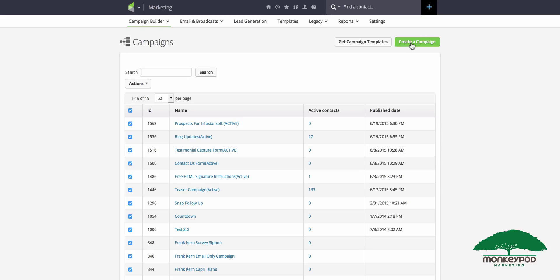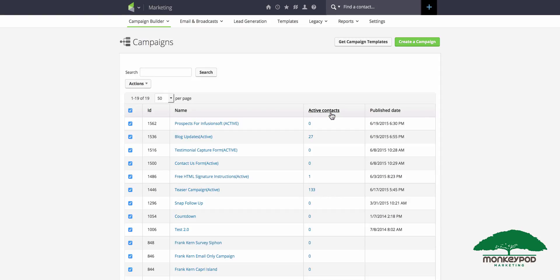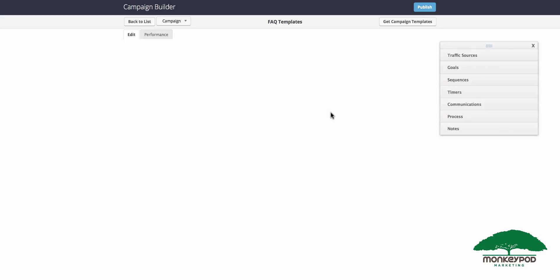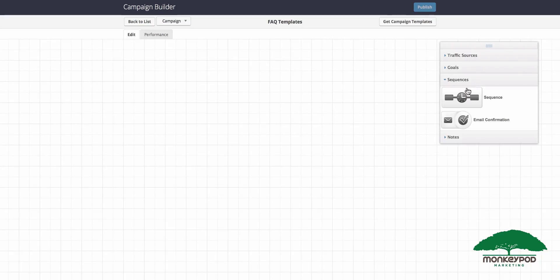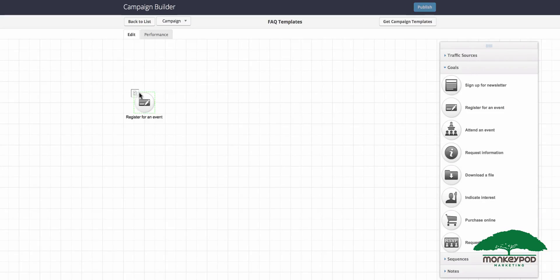You'll start by creating a campaign and call it FAQ templates or FAQ campaign, something of that nature. The campaign opens with a blank canvas, so you want to begin by grabbing a goal. You can use any goal, but I'm going to use this one here because it looks like I'm writing an email.